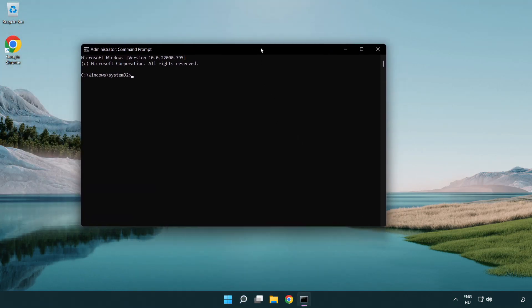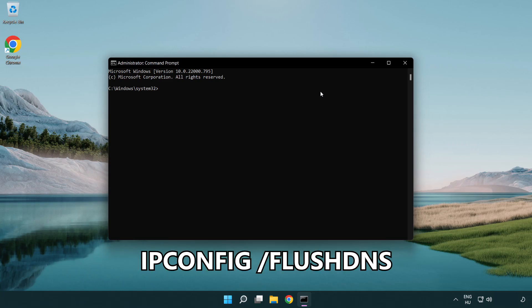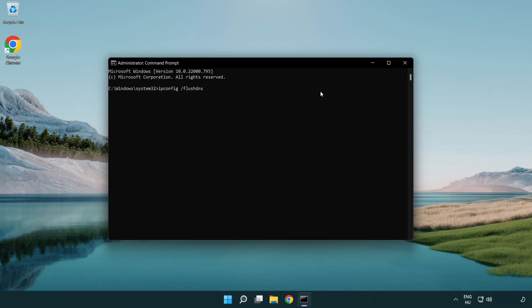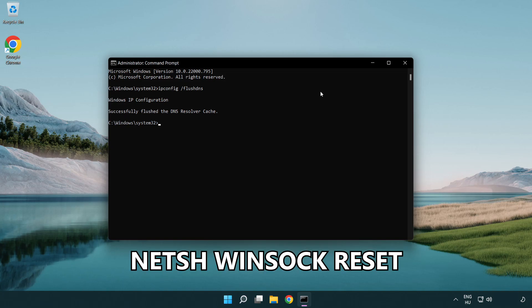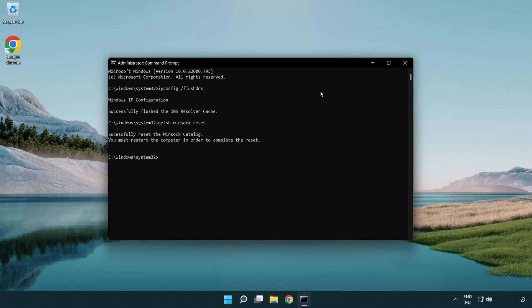Type the following mentioned commands one by one. IP config flush DNS. NetSH winsock reset. Exit.